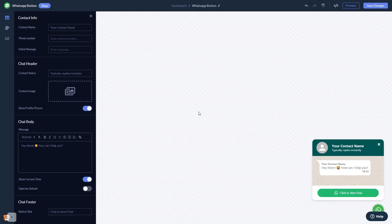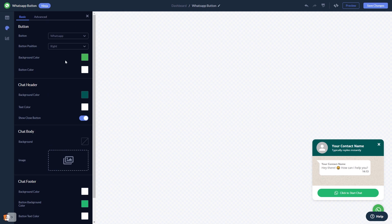In the editor, you can edit the chat content. Select the contact name, add your image, and customize the welcome message. You can also customize the button and the chat's look and feel.